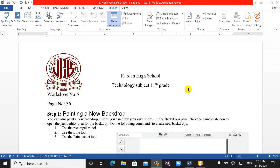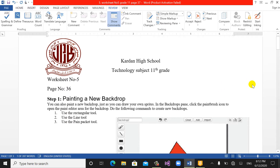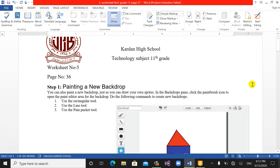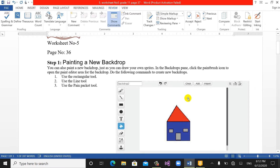Hello dear students, welcome back to another video lesson. Today we will work on worksheet number five, starting from page 36. Our topic today is how to paint a new background in Scratch programming. We will study how to use rectangles, lines, and how to paint in Scratch programming.